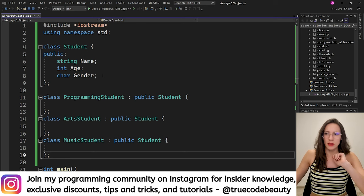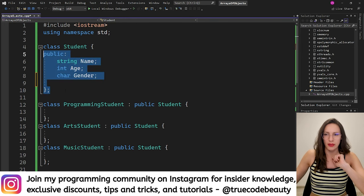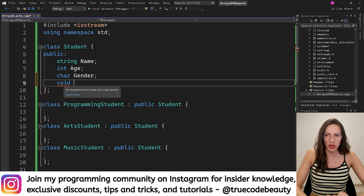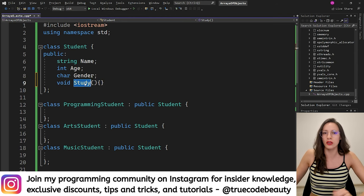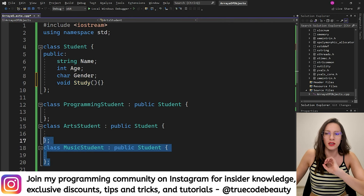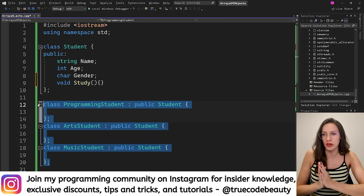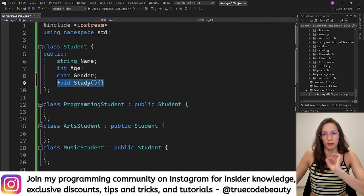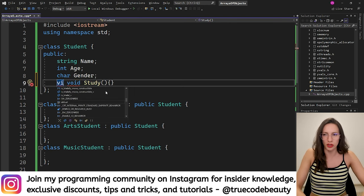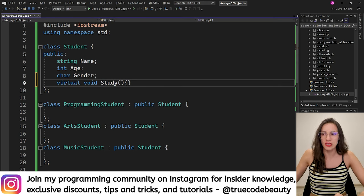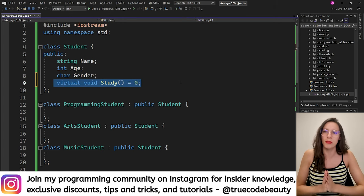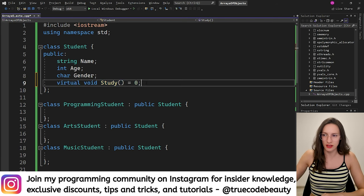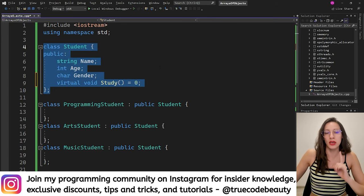Now let's do something interesting. Let's create a method inside the Student base class. It will be a method of return type void, and I'll call it study. By itself, this method would be inherited by every single derived class. But what I want to do is make this method a pure virtual method. I put the virtual keyword here, and I also set this method equal to zero, which means it will not have an implementation — so I've deleted the curly brackets. Now this method has become a pure virtual method.